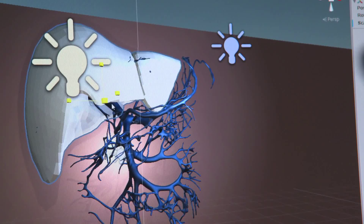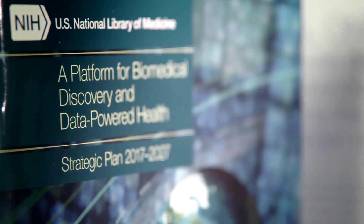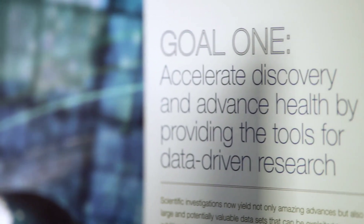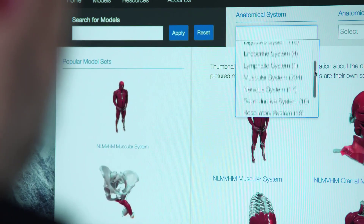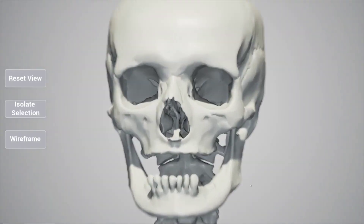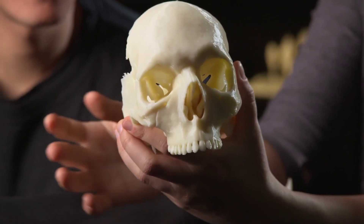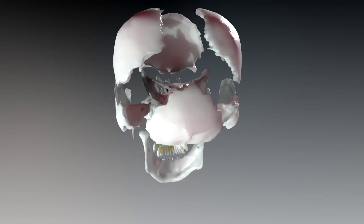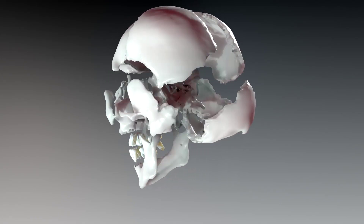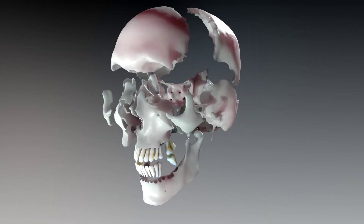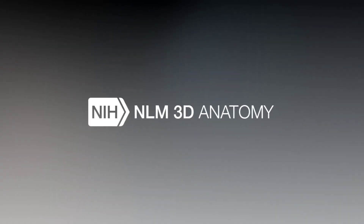Individual using the menu on the website to select a human skull model. NLM 3D fits really well into the new NLM strategic plan. It's all about data sharing. When you share data, you want it to be findable, accessible, interoperable, reusable — which is the main driving factor behind this site — to really accelerate discovery and accelerate the development of health and science applications. White NIH NLM Logo 3D Anatomy.